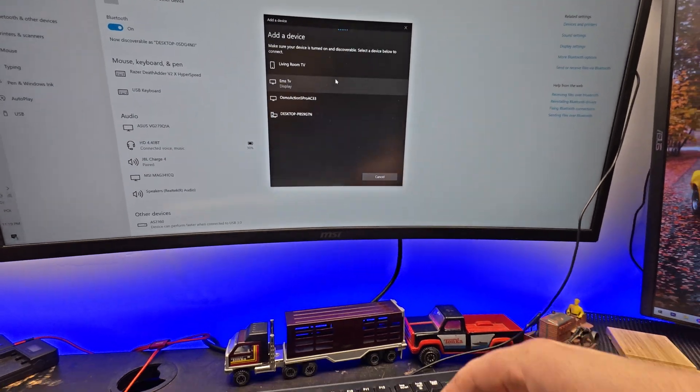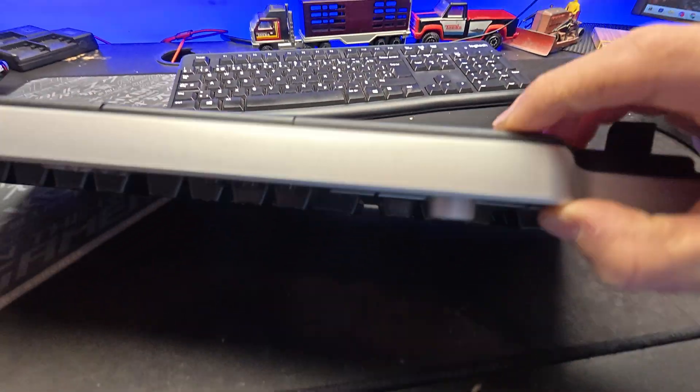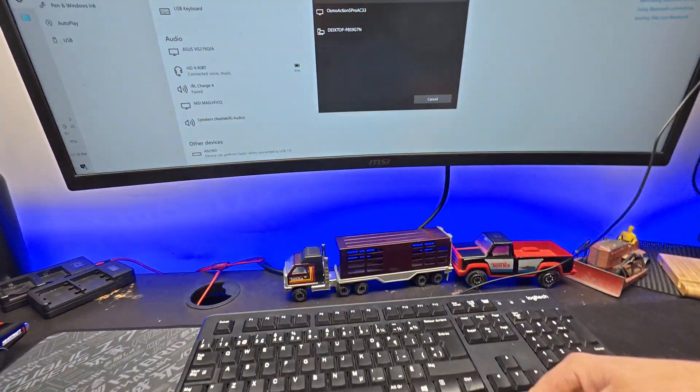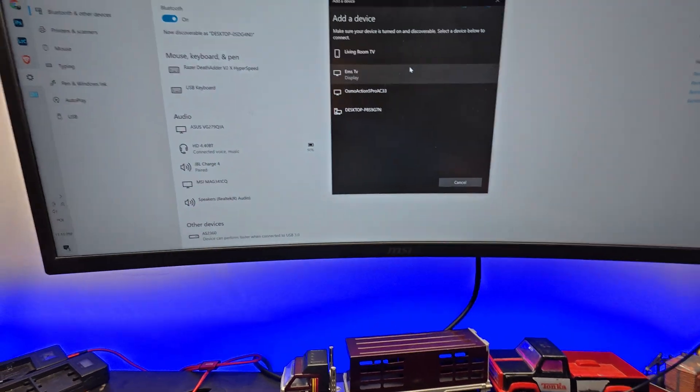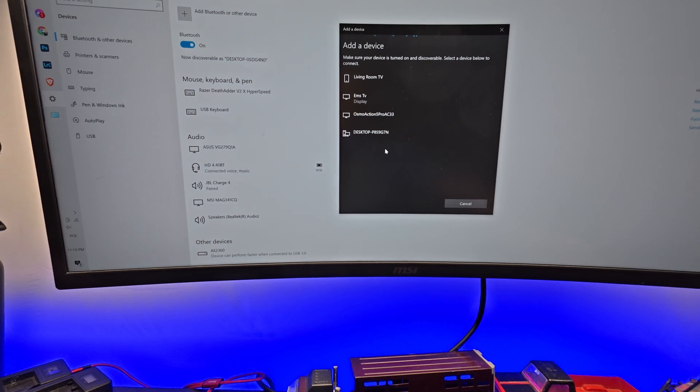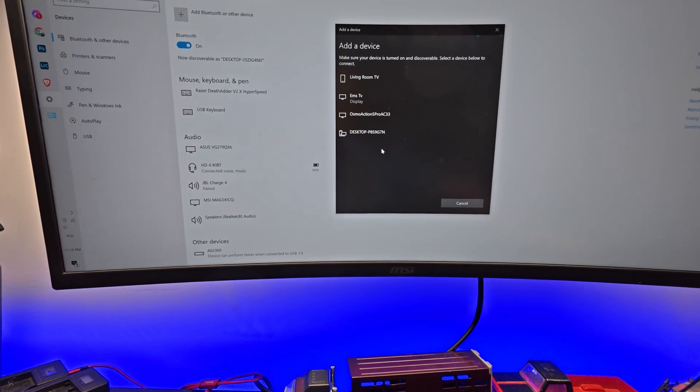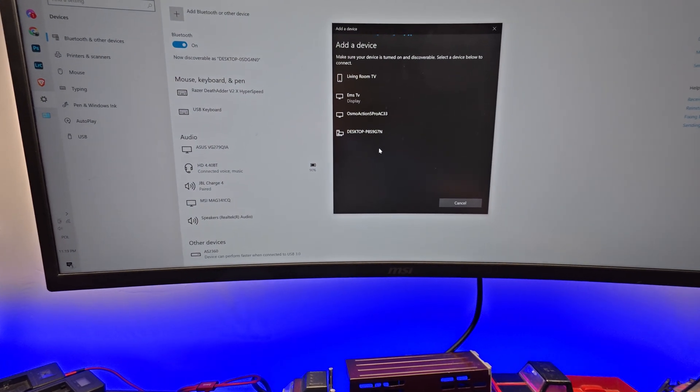If your computer didn't see your keyboard, push this button and you can try to connect your system with the Bluetooth keyboard.